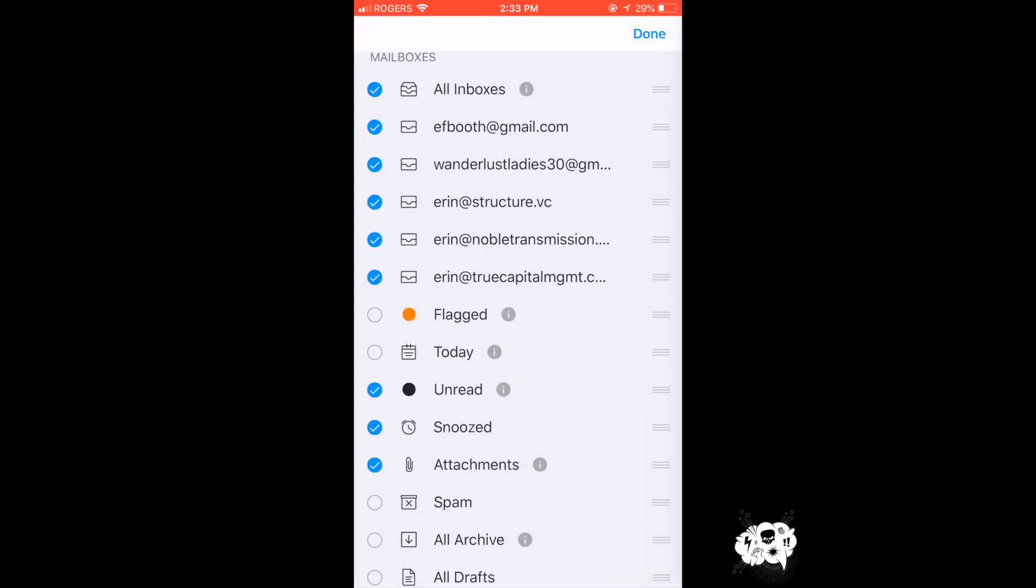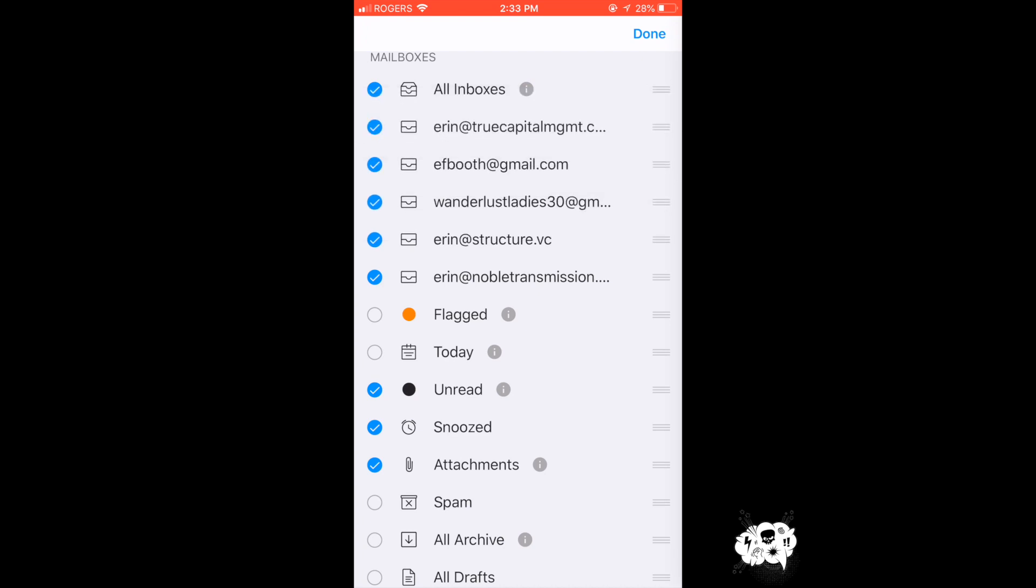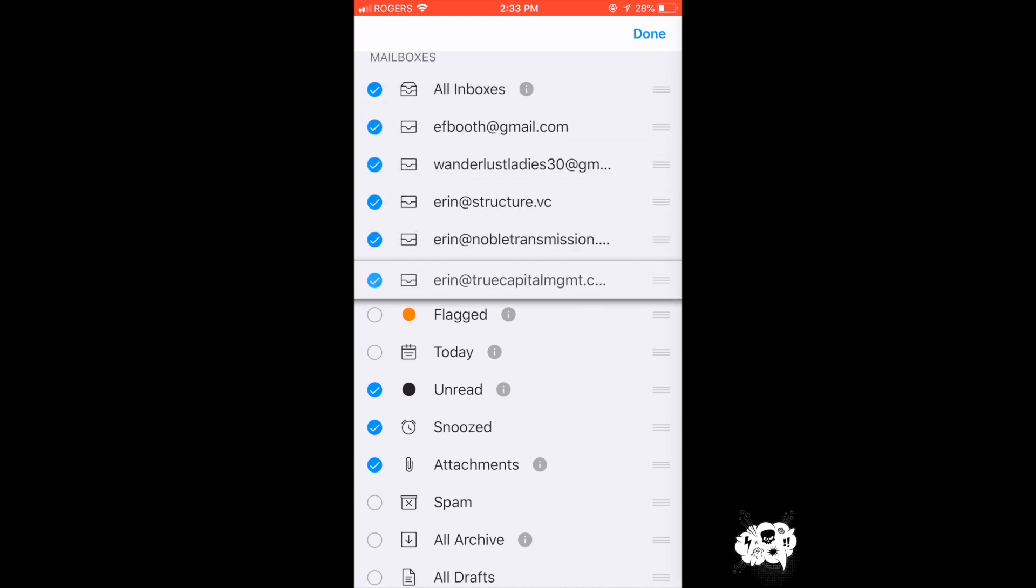Plus it's really easy to toggle which inbox you want to see first so you can make everything in your phone customizable.